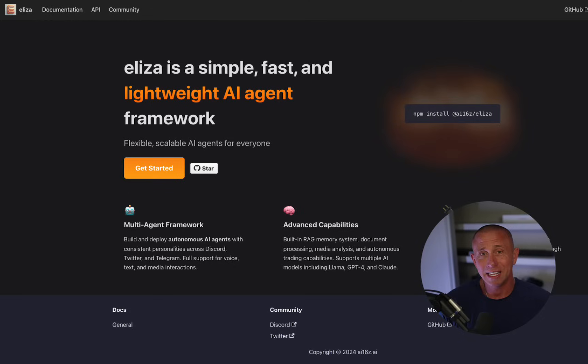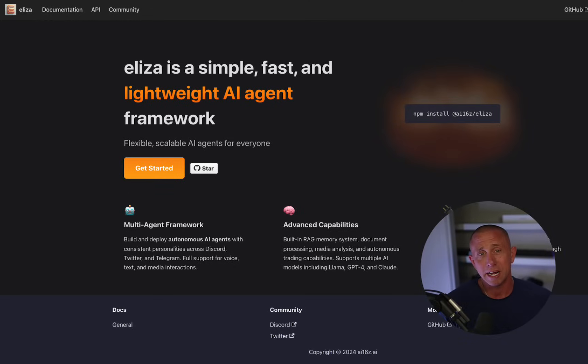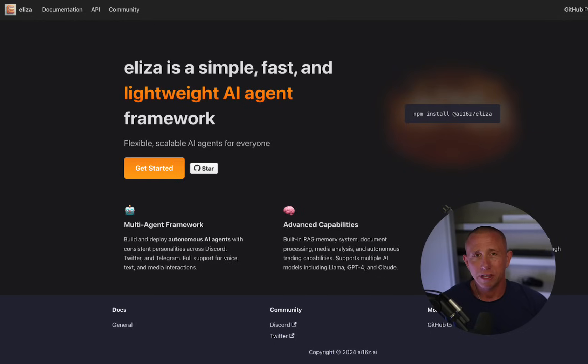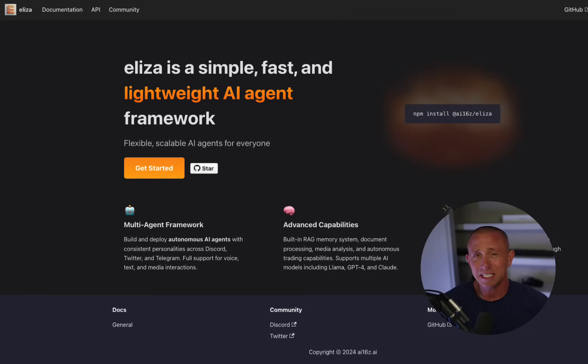We're going to be using the ELISA framework from AI16Z, which is a really great getting started point and allows us to build this very quickly. We're going to be building with Anthropic Cloud as well as Gaia AI models, but this project can be easily extended with any AI model supported by ELISA, including OpenAI and many others. Let's get started.